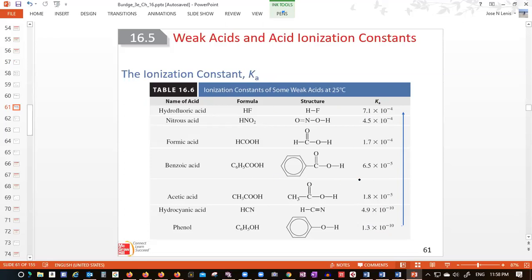All of them are weak acids, but when we compare them to each other, we notice the top one is stronger than all the others in this list — but it's still a weak acid because the number is still small. Basically, weak acids will have Ka less than one, which means they are weak.